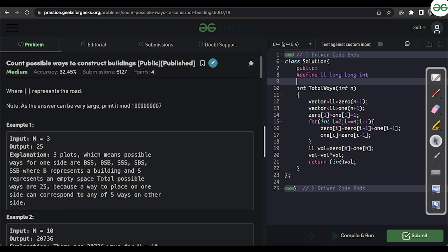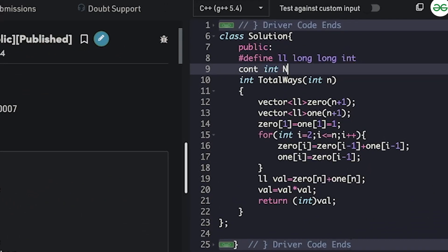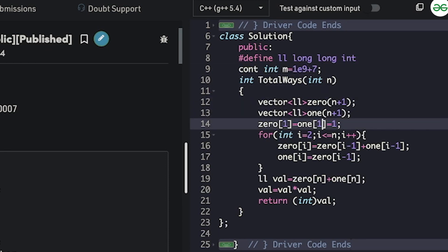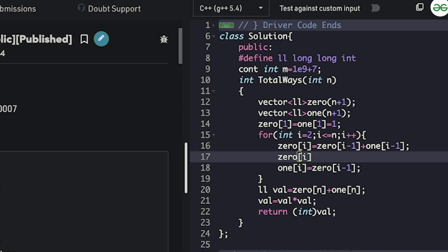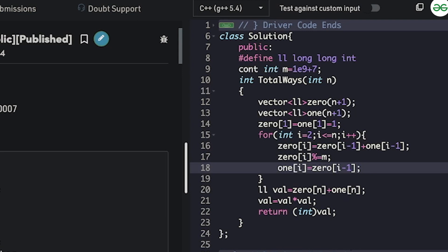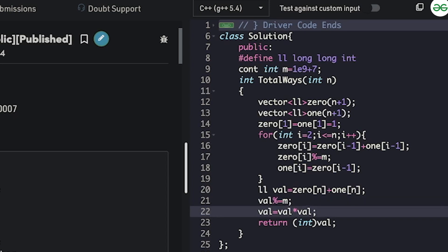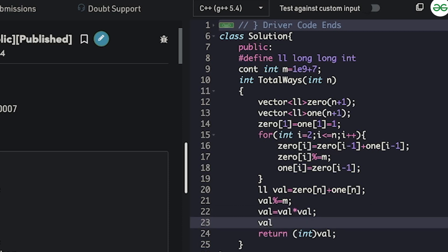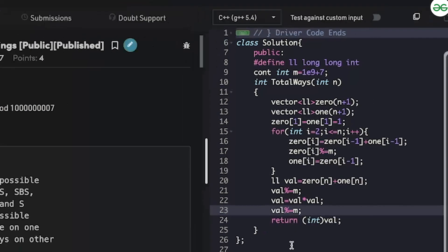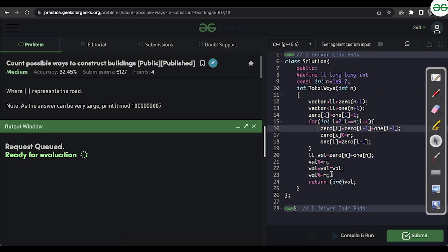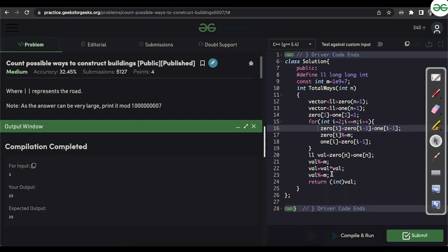Since the answer can be very large, we print modulo 10^9+7. We define constant m = 1e9+7, apply zero[i] %= m and one[i] %= m at each iteration, and also apply val %= m before squaring. After running, we get 25 for the sample test case, confirming correctness. Submitting gives an accepted verdict.